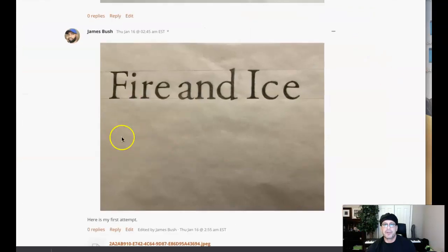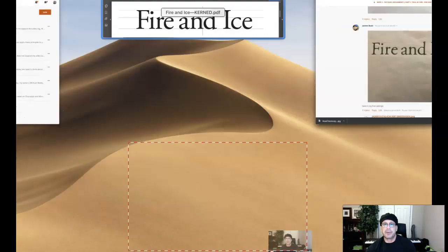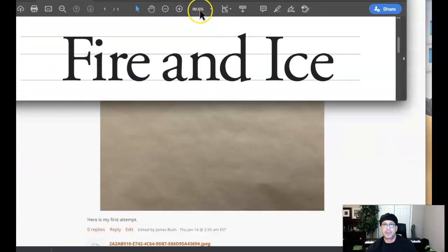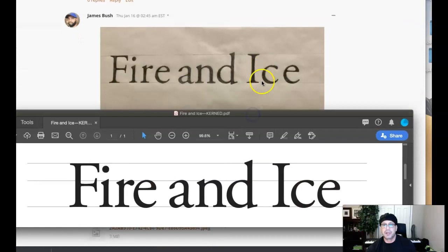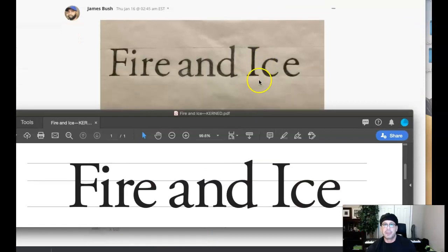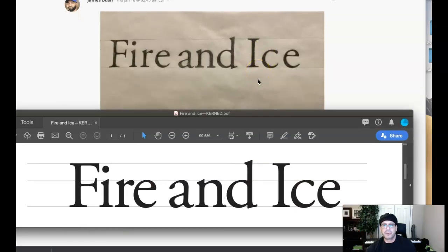So here's your piece right here. I want to bring this piece up so we can use it in comparison. We're going to talk about a couple of things: baseline, mean line, cap line, overshoot, craft, spacing, and word spacing.